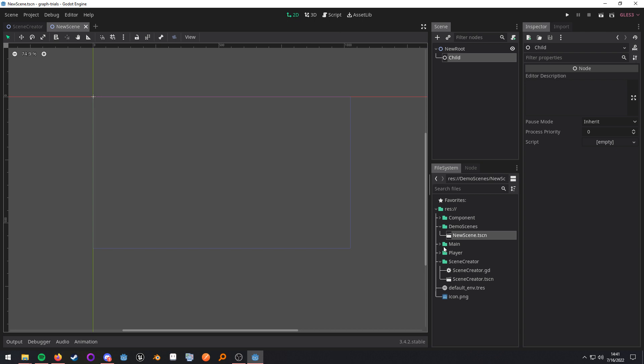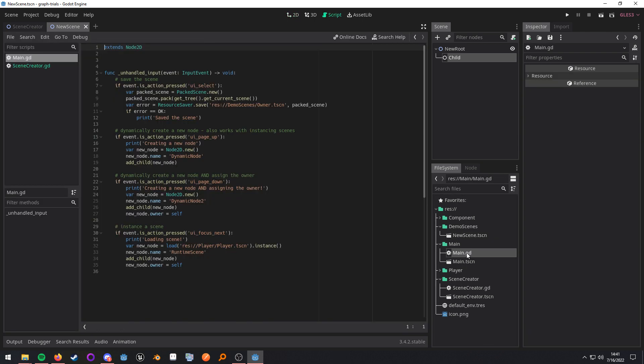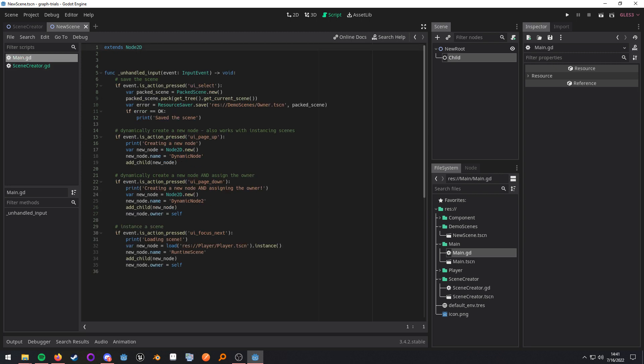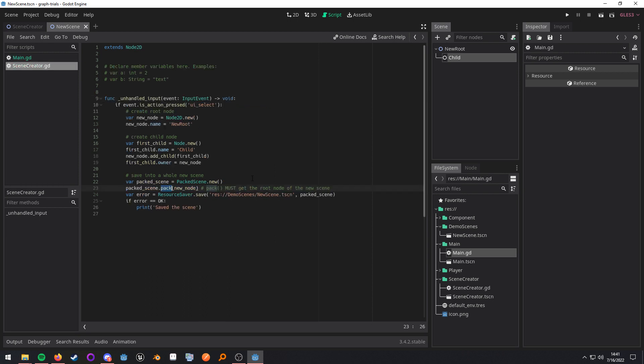So, again, I want to stress that the pack method expects the root node of a scene, which is why up here I just get the current scene because it just returns the root node of that scene. That pretty much covers everything. So, remember, the owner property points to the root node of a scene. You can do a couple different things with that knowledge. The editor sets the property for you.